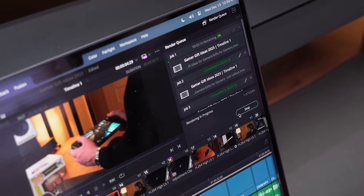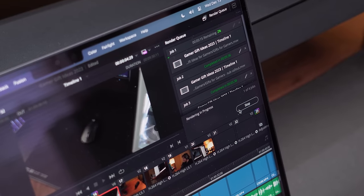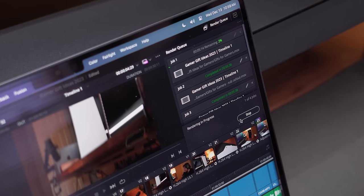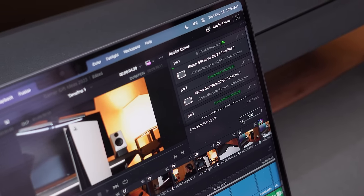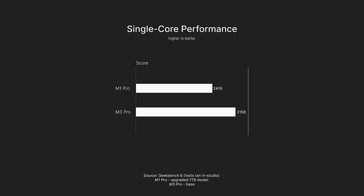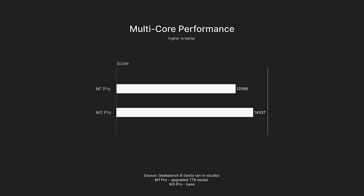So for performance, the main metric I was looking to see an improvement in was my video export time. I don't want to go too deep into synthetic benchmarks because I don't really feel like they mean that much, but for my tests, Geekbench showed a 26% increase in single-core CPU performance and a 13% increase in multi-core performance.